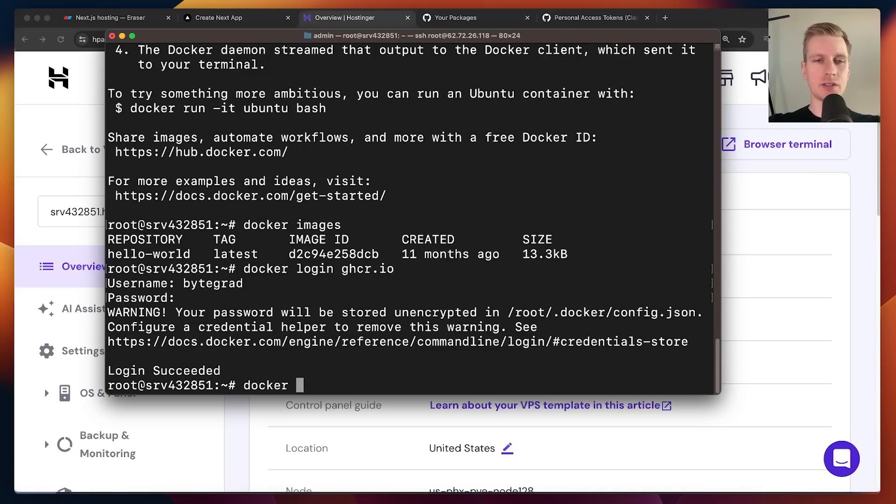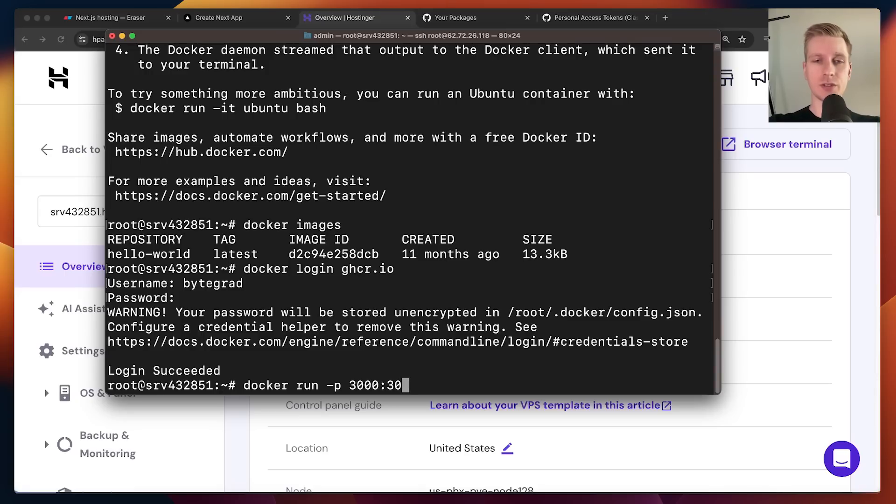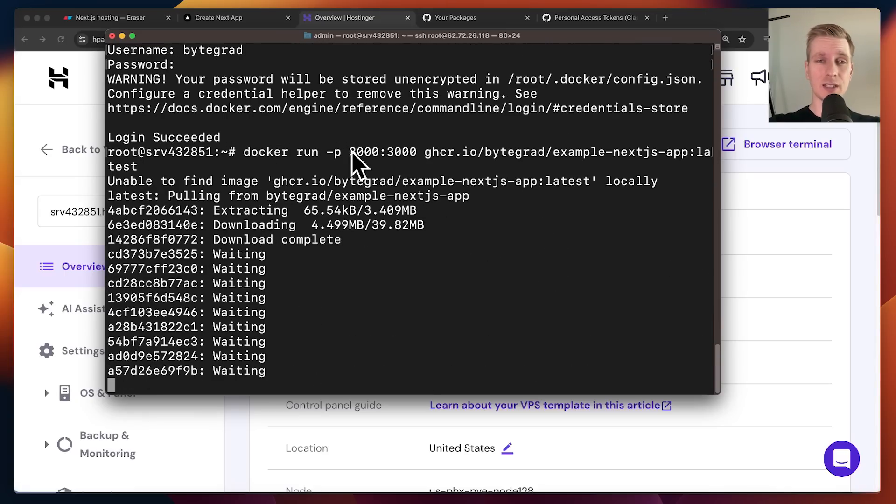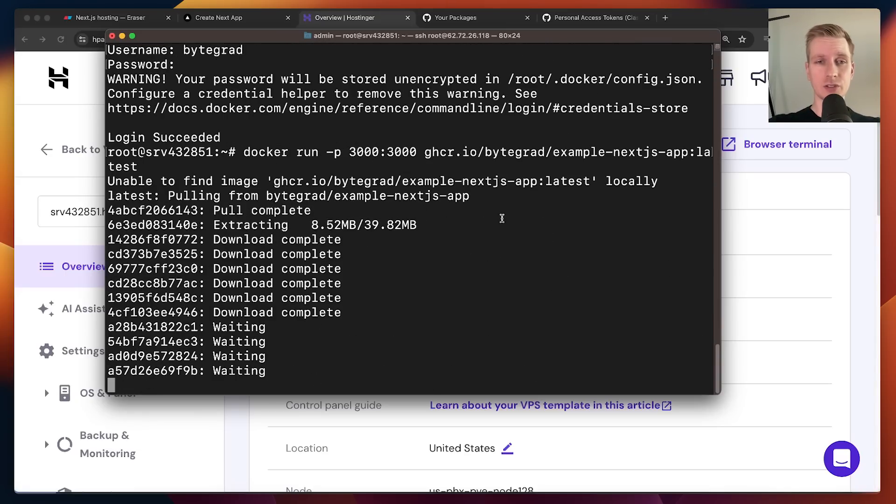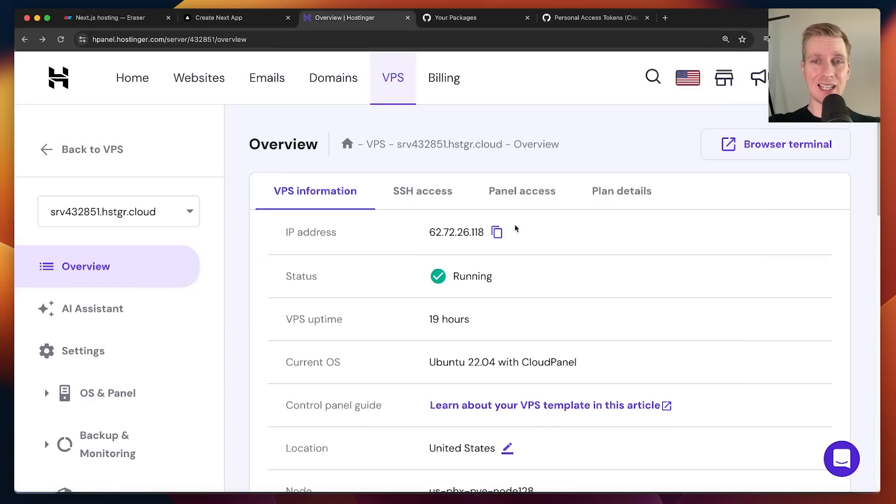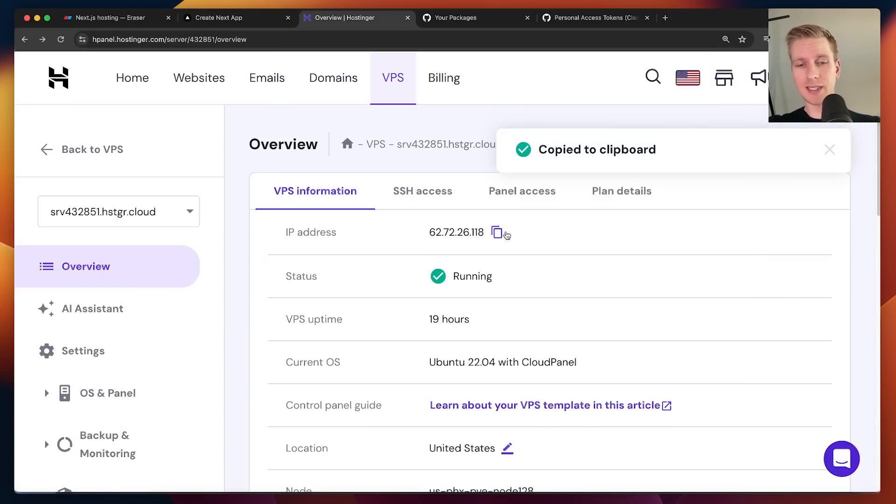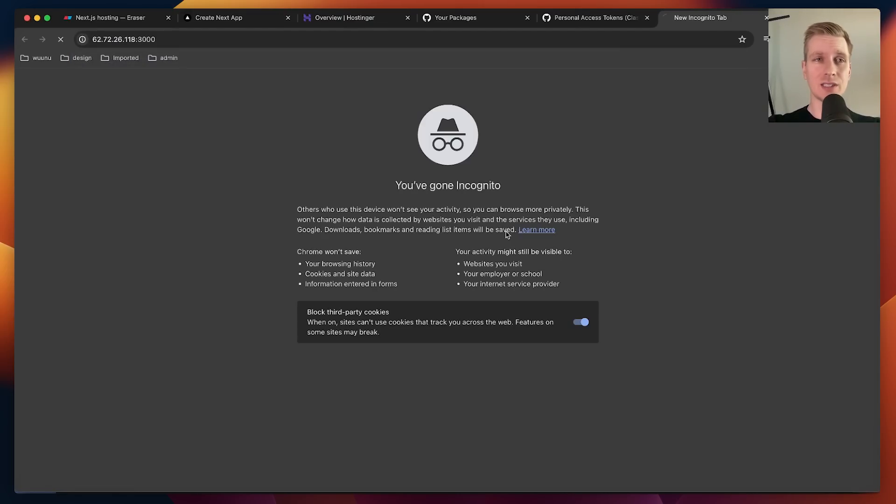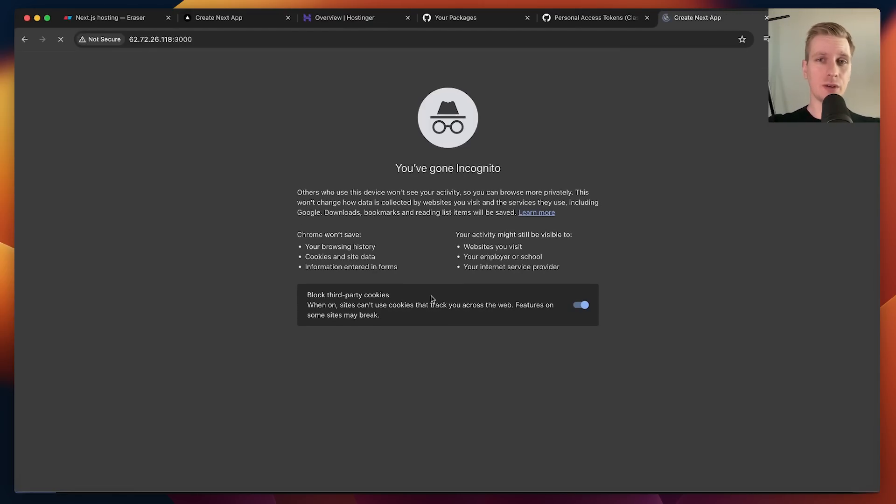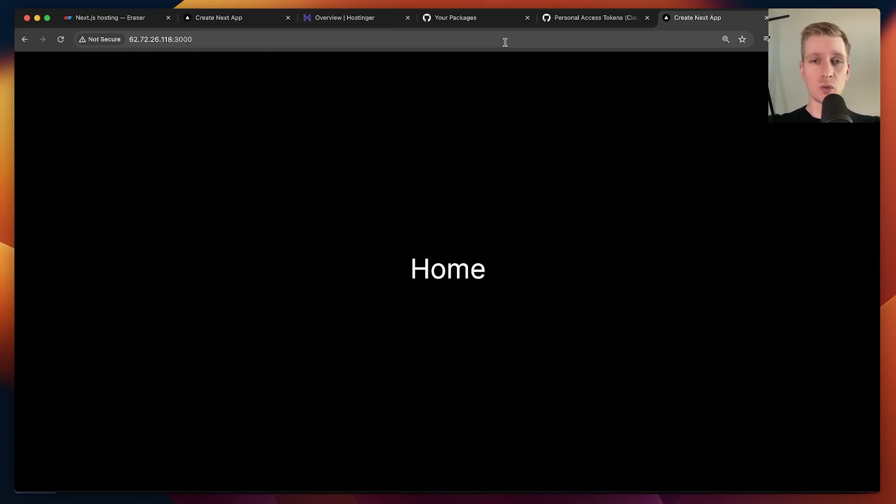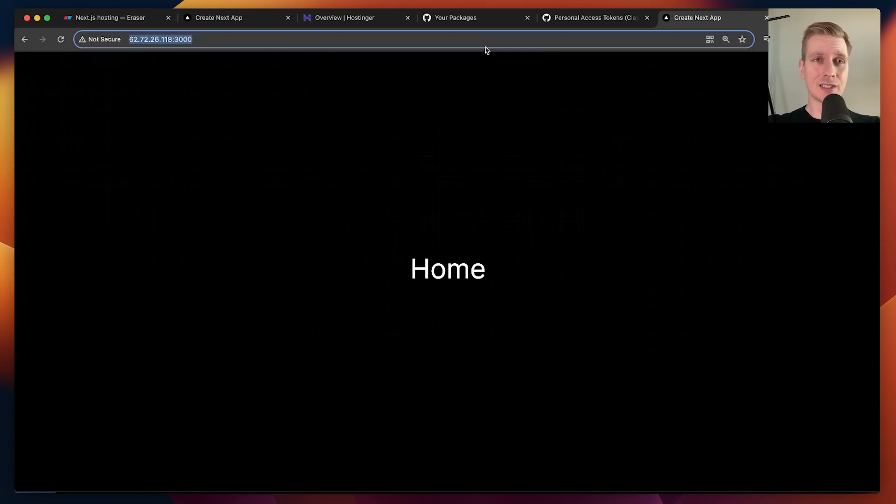Now I can actually just try running it. It will automatically pull it from that container registry. It can't find it locally, but it will automatically try to pull it from the container registry. After some time, you can see the familiar Next.js logging. So here we should now be able to use the IP address of that VPS. Remember, it's port 3000. Let's see what we get if we go there. And now we can see our Next.js application running on that Hostinger VPS.